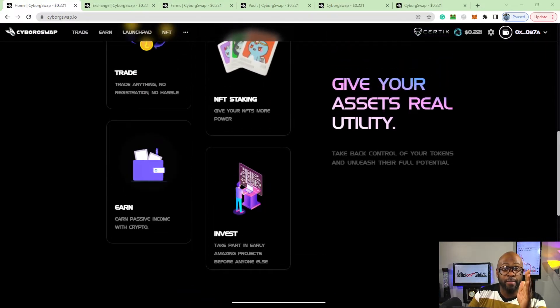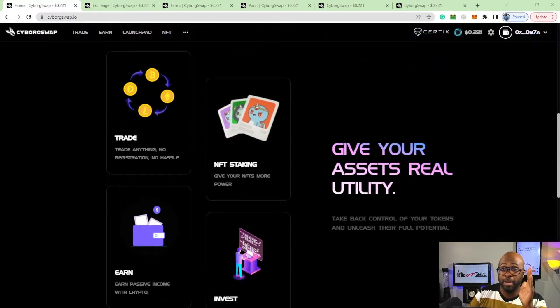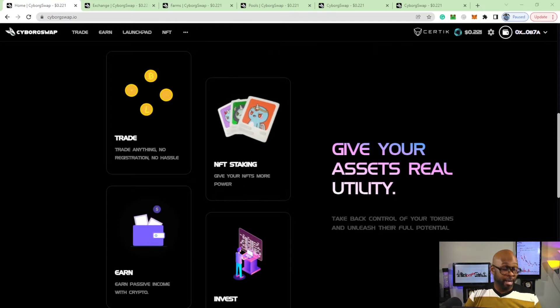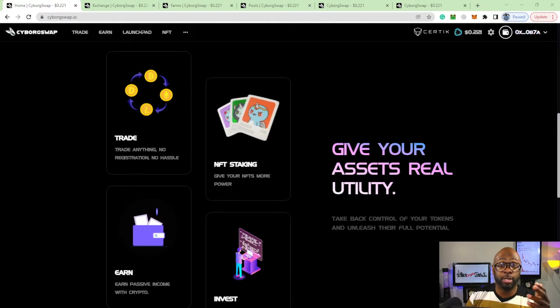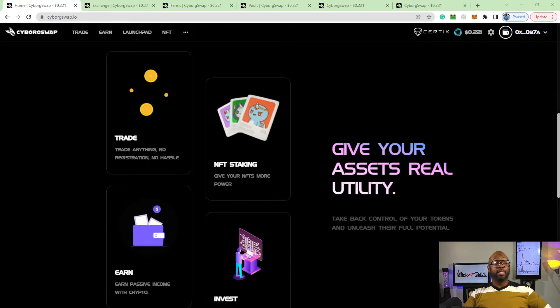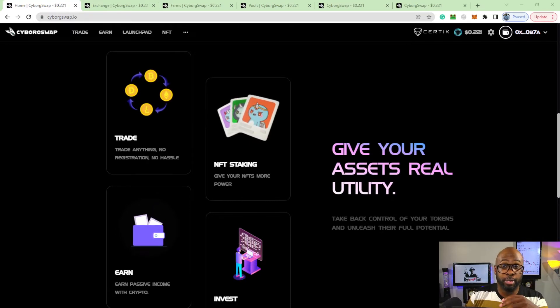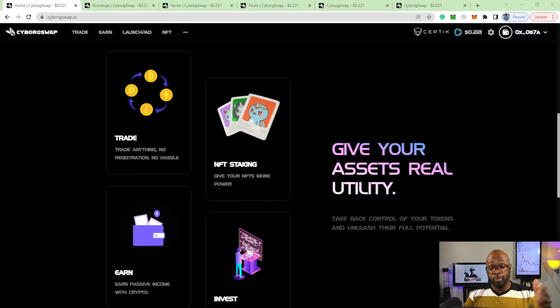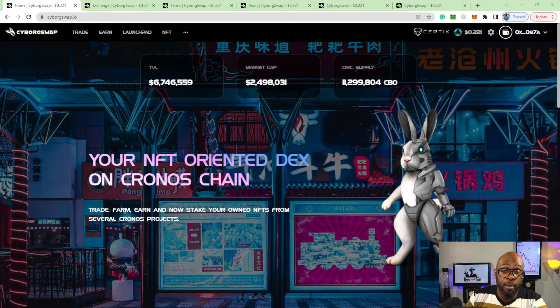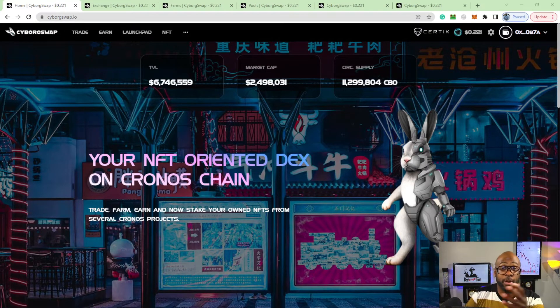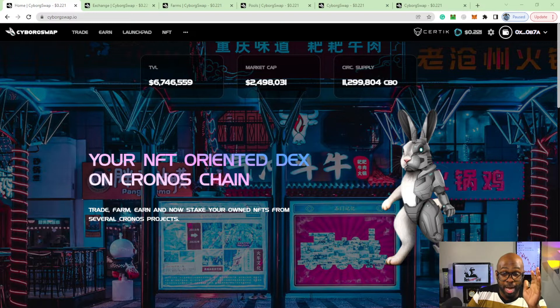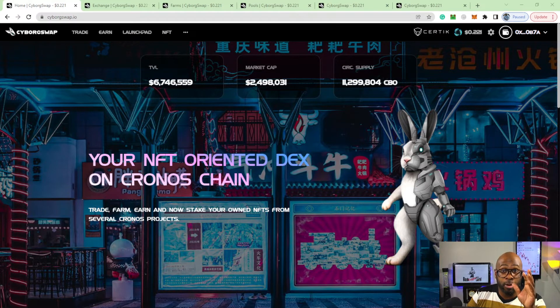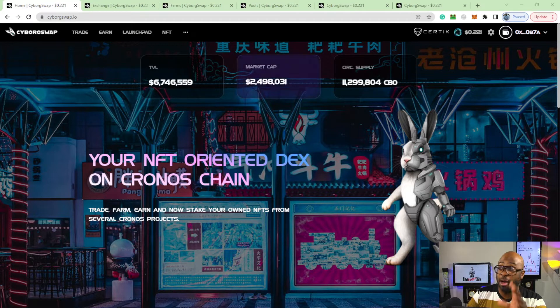I've never really been too big in NFTs. I got some NFTs, mostly like Cro King and Cro Queens, and I'm waiting on that DEX to get going so I can put my NFTs there and stake and earn as well. They want to have utility for that, but Cyborg Swap wants to have utilities for more than just their NFT.